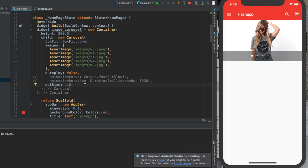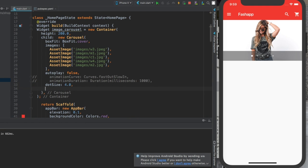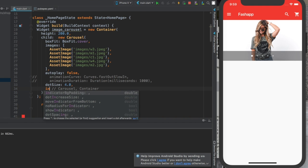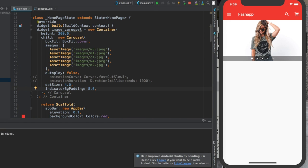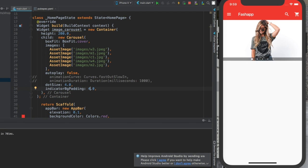Now I'm going to give another property called indicator BG padding, which is basically the padding. You'll see what's going to happen. Let's give it 8. You see? And if we give something like 6, 4 for example, or 2.